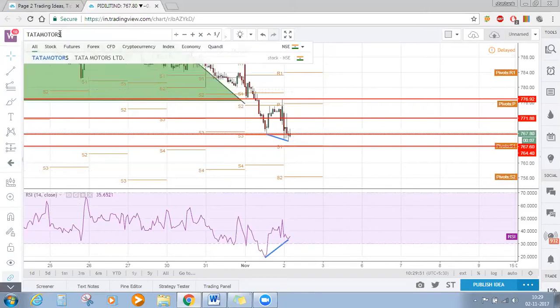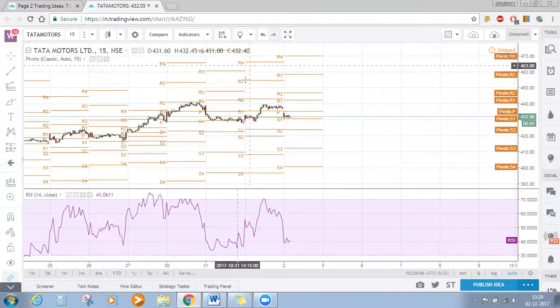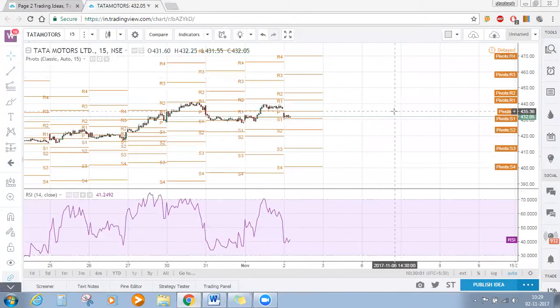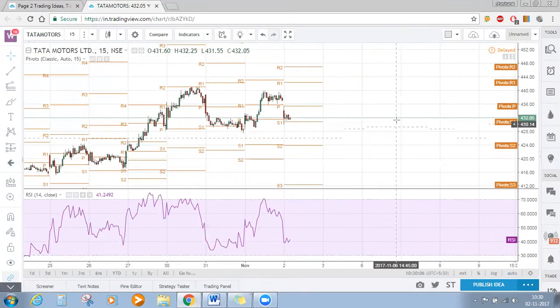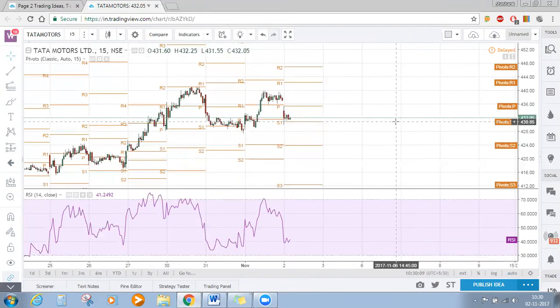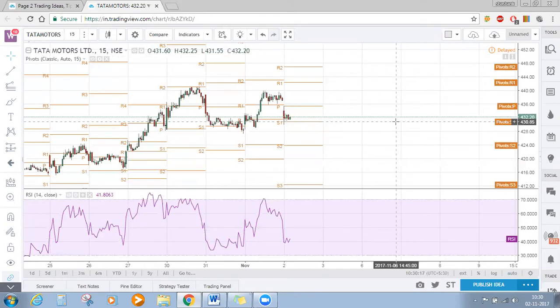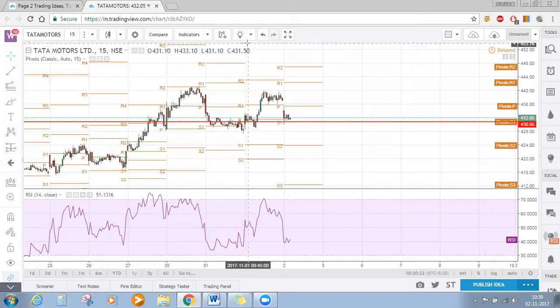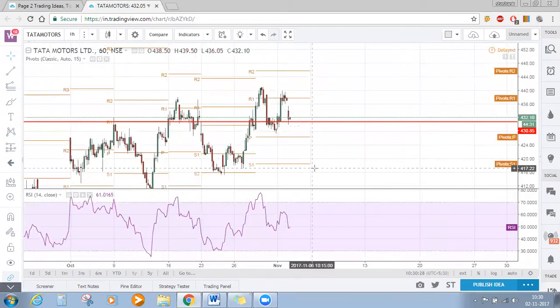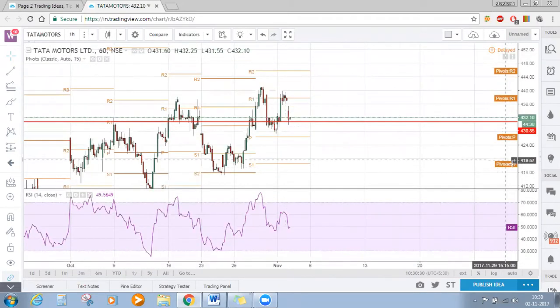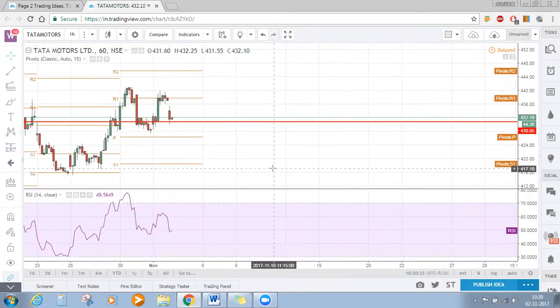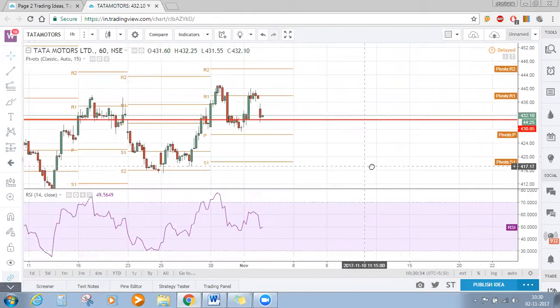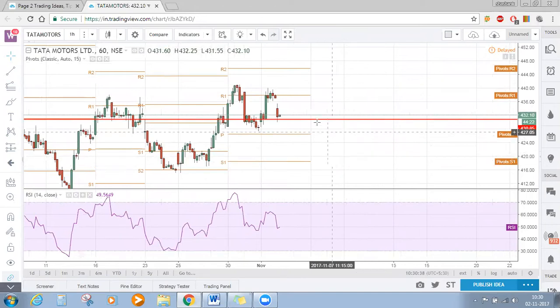Tata Motors - on the intraday level, Tata Motors is still bearish. It has taken support near the S1. Moving to the higher time frame, it is above the central pivot point and below R1, which is a bullish zone, but there's no clear picture here.